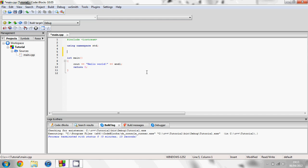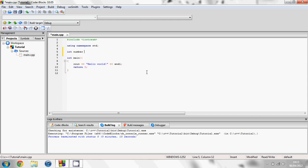So if you want to store a number, this is defined by int for integer. You type int and then whatever you want to call this integer, I'll call it number. Then equals and you can set it equal to whatever you want. I'm going to make this equal to 100. Whenever you type a line of code in C++, you always want to end it with a semicolon, which means it's the end of the line.